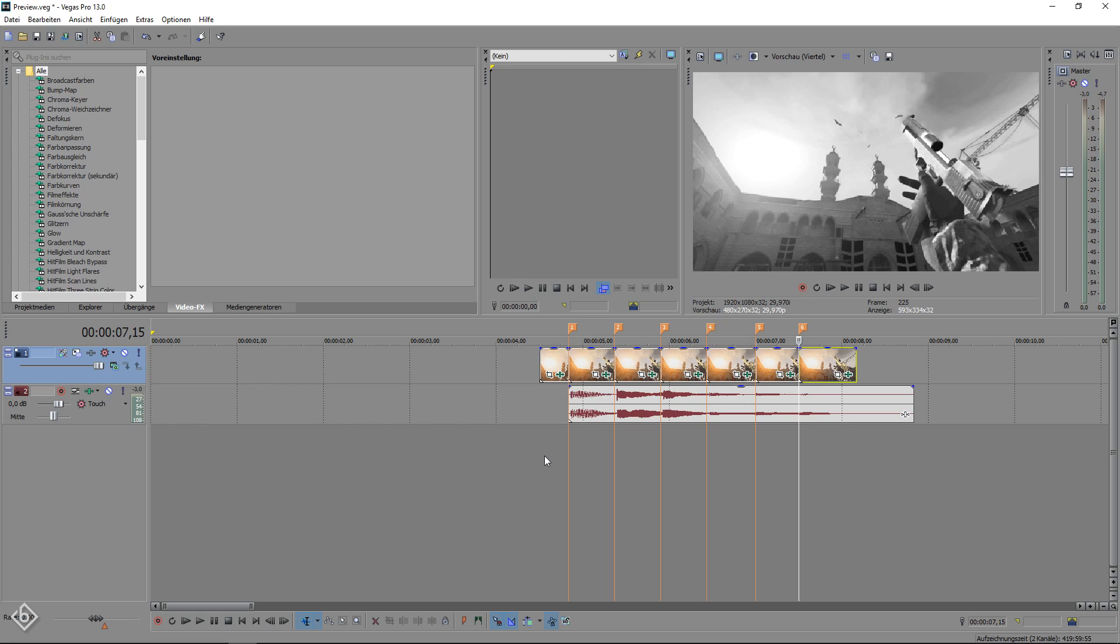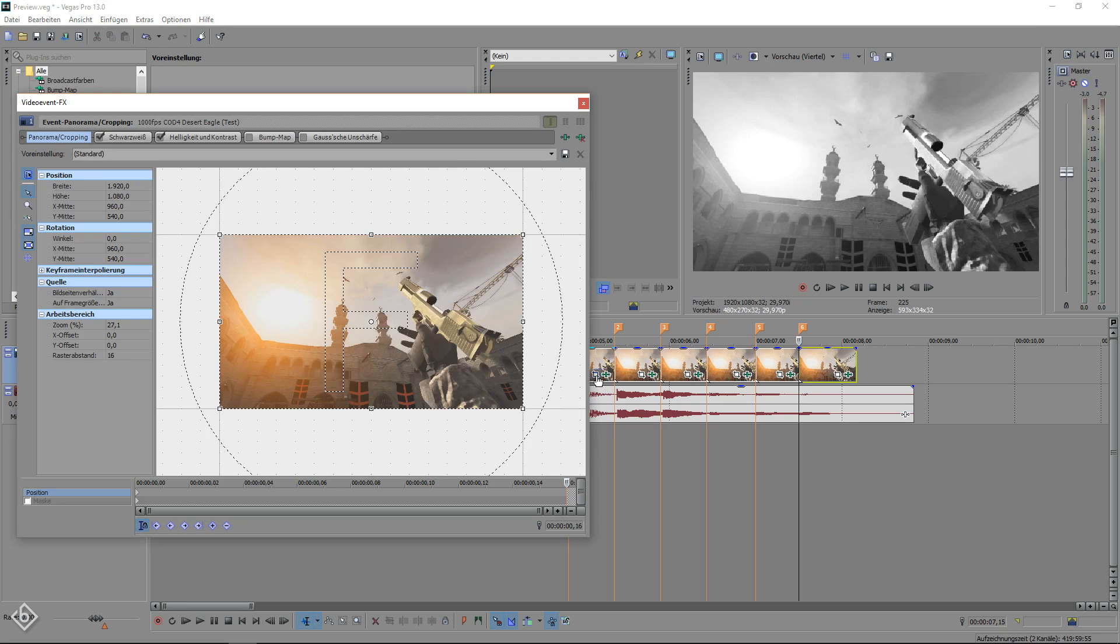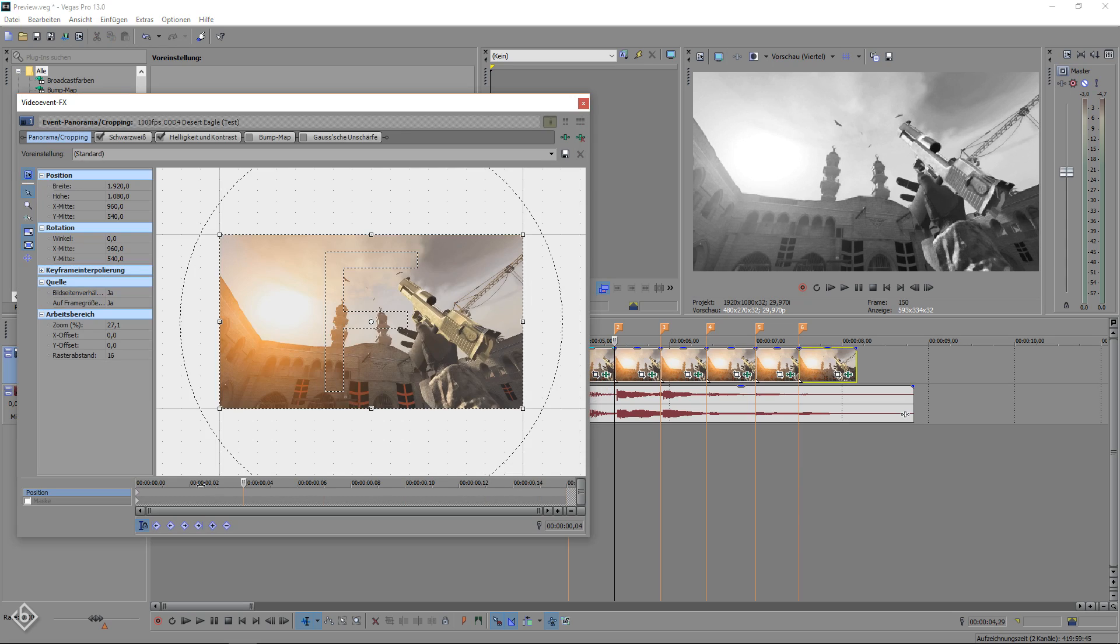Select the clip piece that you want to have a screen pump effect on it, open up the pan and crop window and make sure you're at the very left of the timeline.